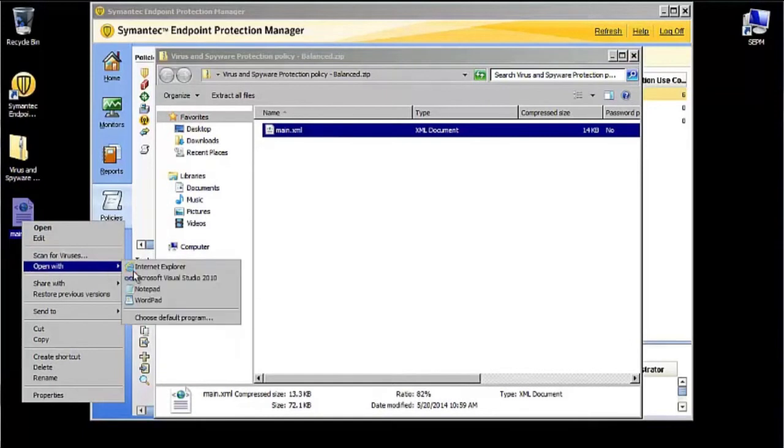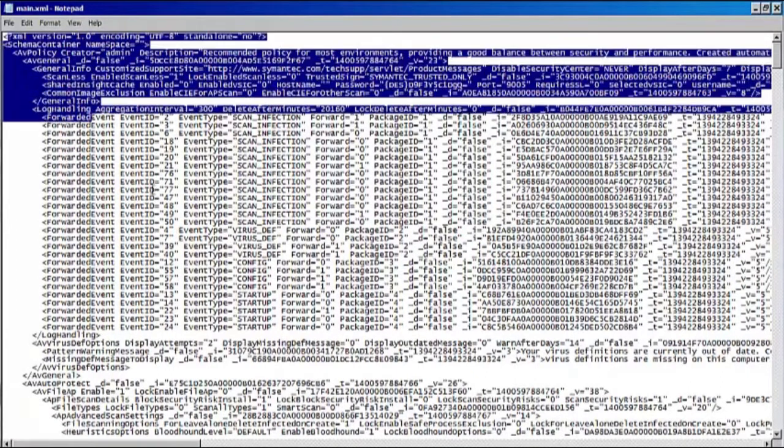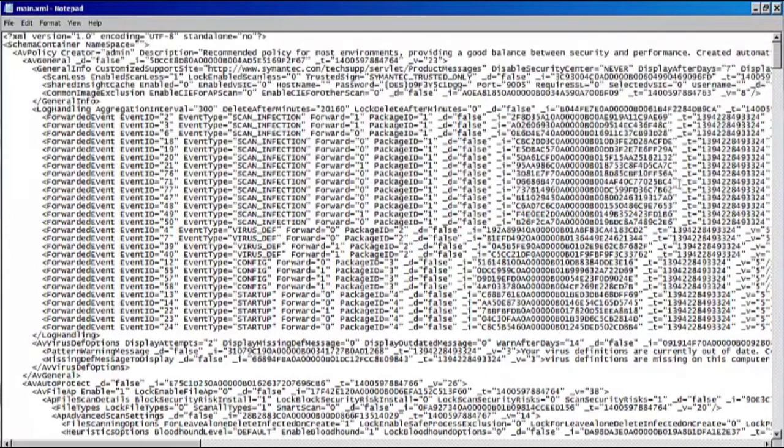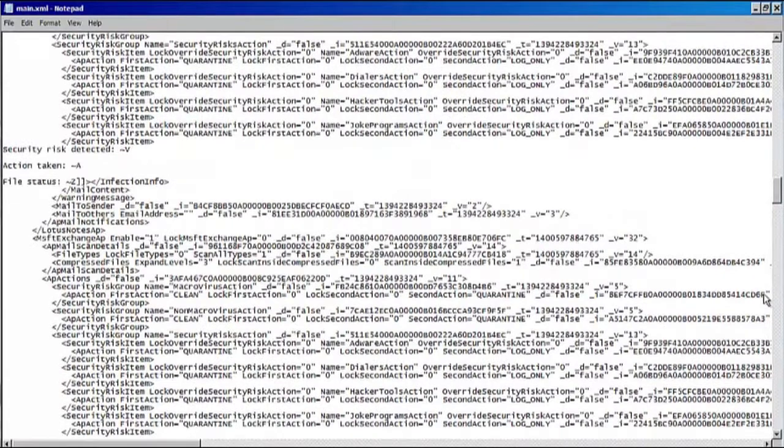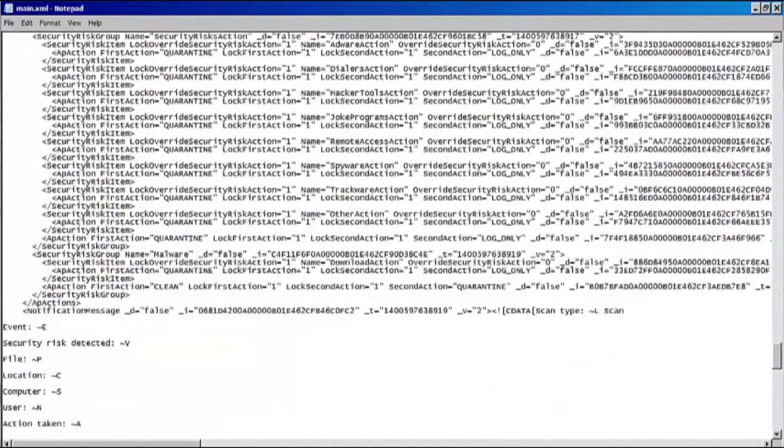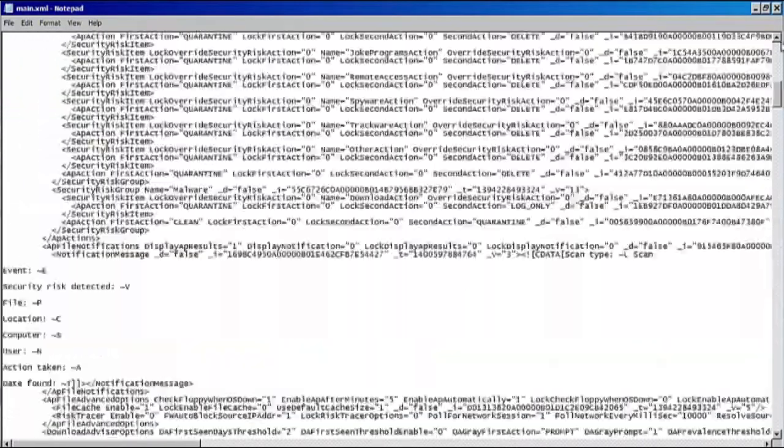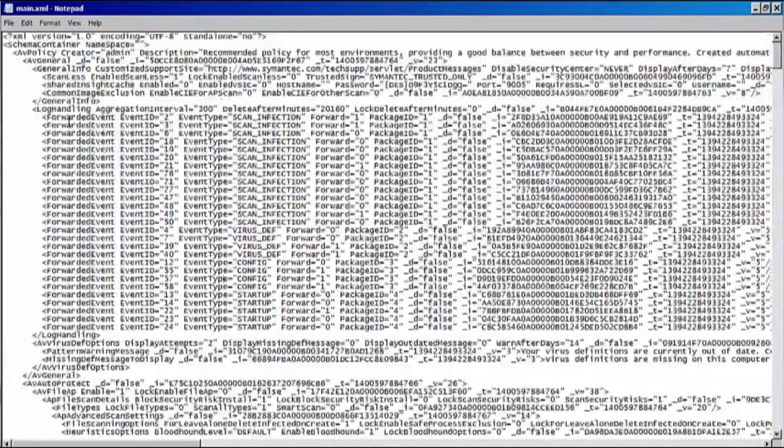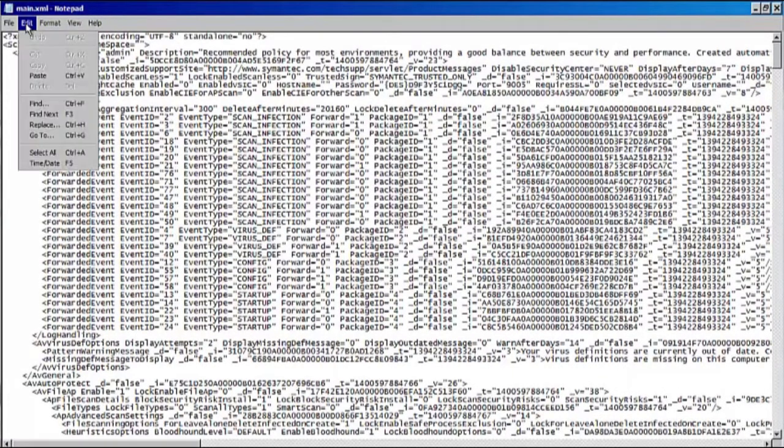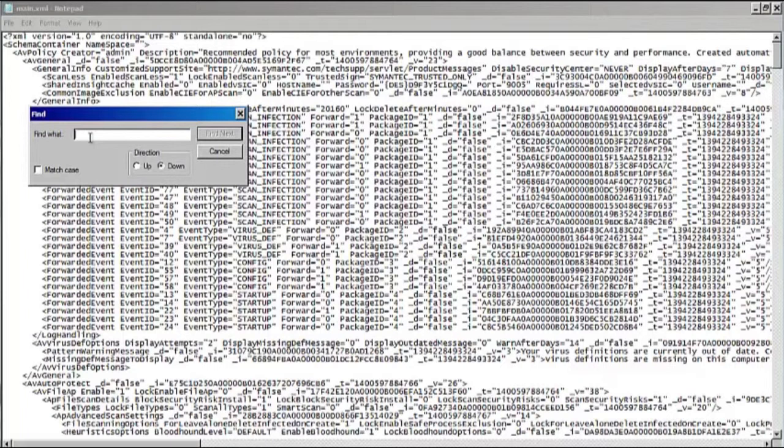I'm going to open this file with Notepad. So now we've got this quite intimidating looking file with a lot of XML code and it's quite lengthy. This is the XML representation of the policy that we were just editing in the SEPM. As you can see, it's pretty long—it's not something you're going to want to go looking for yourself. So I like to do an Edit Find command, and we're going to type in the name of the policy that we were just working with, which is F colon backslash.